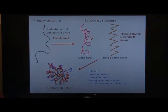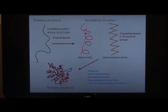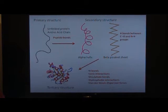Then these secondary structures fold further until they have formed the tertiary structure. The bonds that are involved in holding this structure together are again hydrogen bonds, ionic interactions, disulfide bonds, hydrophobic interactions, and van der Waals dispersion forces.